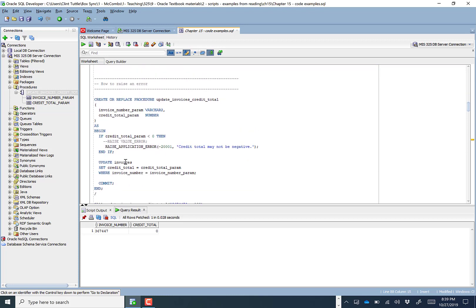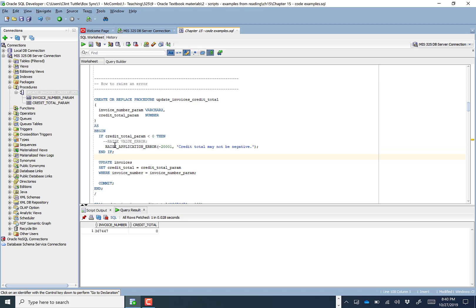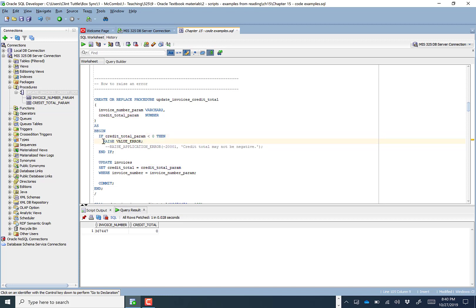Let's talk about how to raise an error. You can do this in PL/SQL and also in a procedure. We add additional logic: if the credit_total_parameter is less than zero — we wouldn't want to give someone a negative credit — it will throw a value error. We use the key term RAISE and say RAISE VALUE_ERROR, which is a standard default error. It will stop the code from running any further, stopping before it reaches the UPDATE statement.